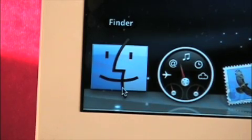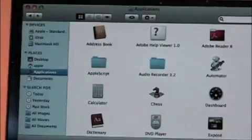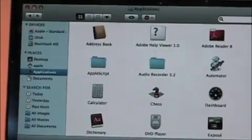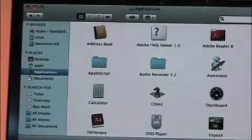The Finder program is like the Start button on a PC. Here you can go to Applications and find the program you are looking for.